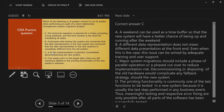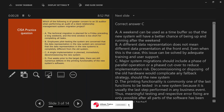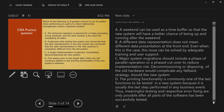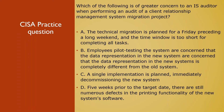Justification for each option: A weekend can be used as a time buffer so the new system has a better chance of being up and running. Different data representation at the front end can be solved by adequate training and support. Major system migrations should include a phase of parallel operation or phased cutover to reduce implementation risk — decommissioning old hardware would complicate any fallback plan, which is why C is the greatest concern. Printing functionality is typically one of the last functions tested and errors can only be fixed after all system software has been successfully tested.